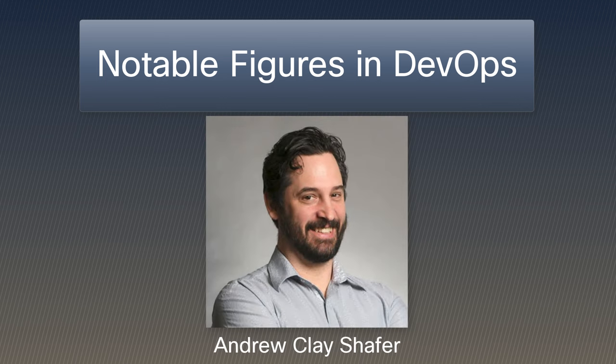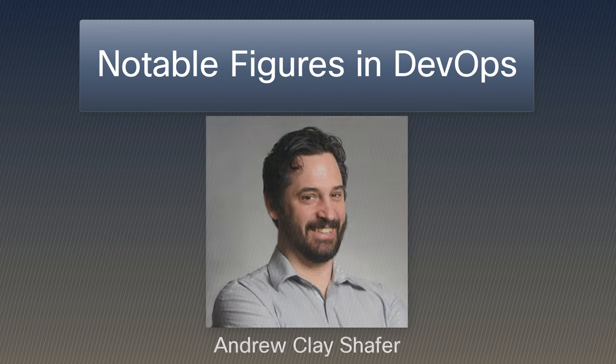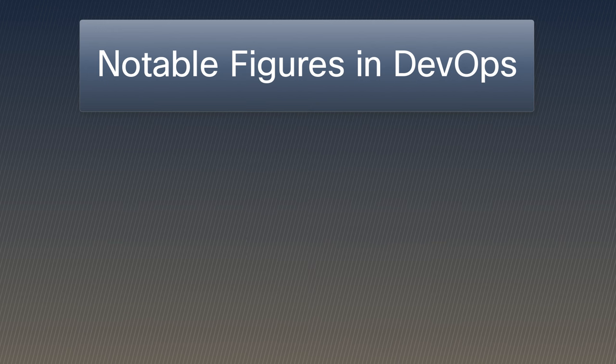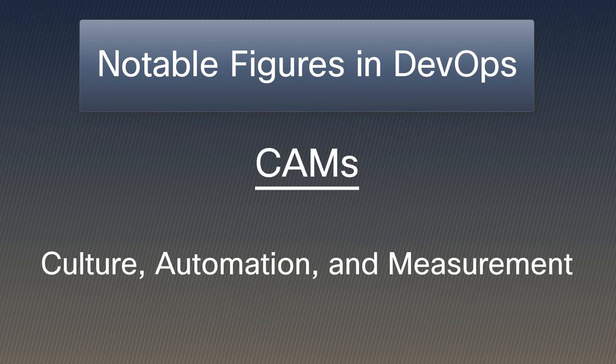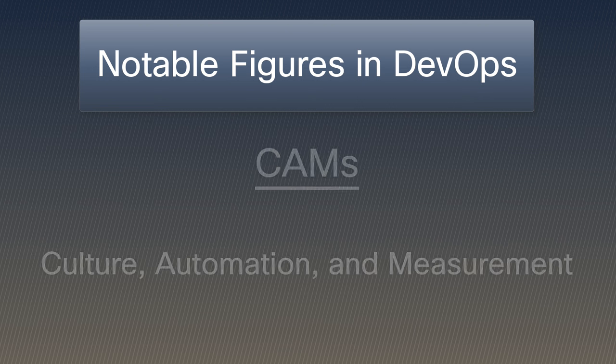Culture, Automation, and Measurement. They emphasized the cultural shift needed for successful DevOps adoption.